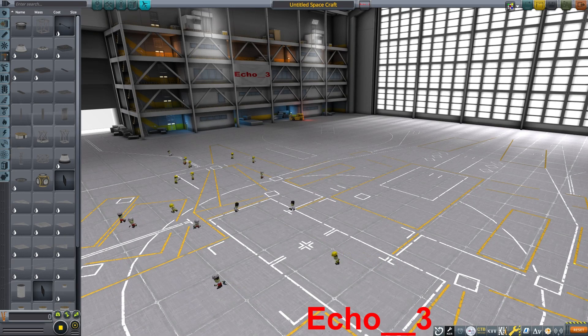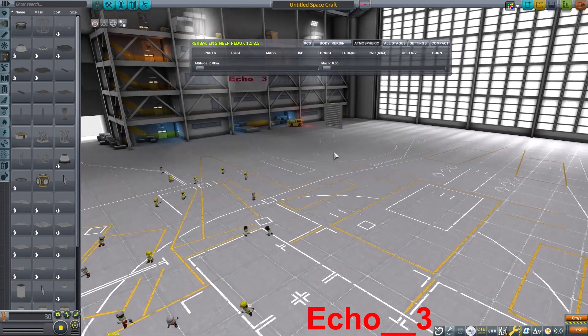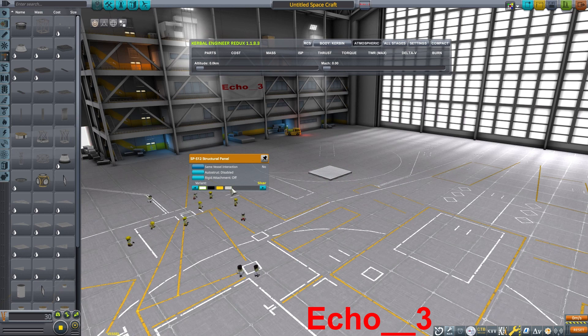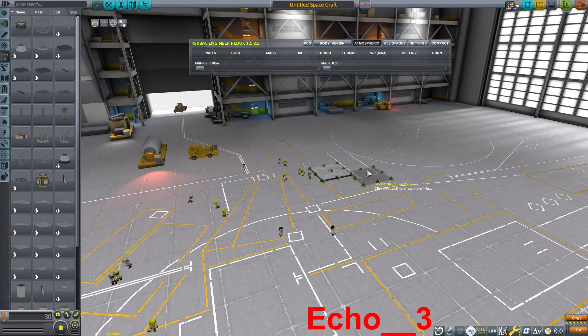This is Echo 3, and let's discuss intermeshing rotors. These style of helicopters are sometimes referred to as synchrocopters.